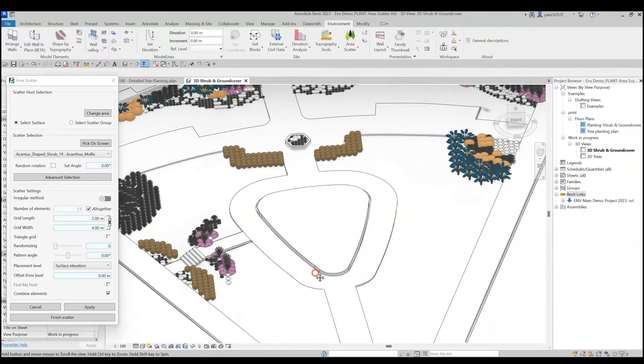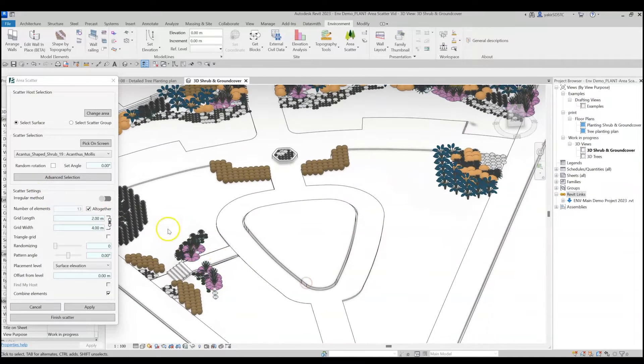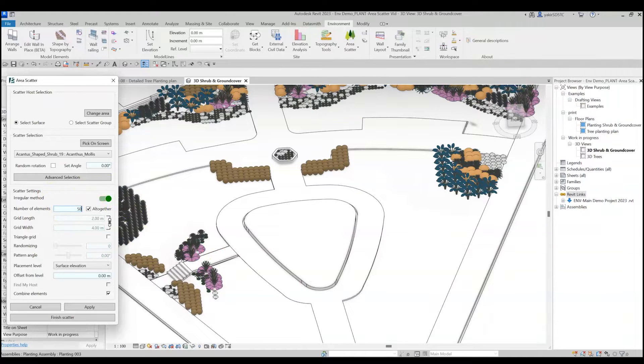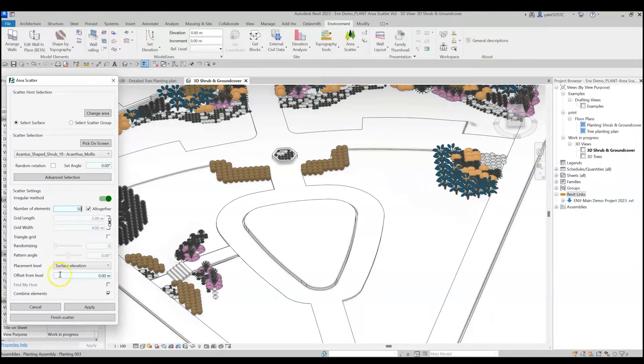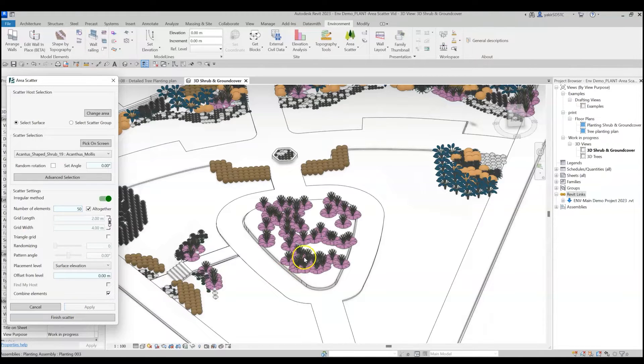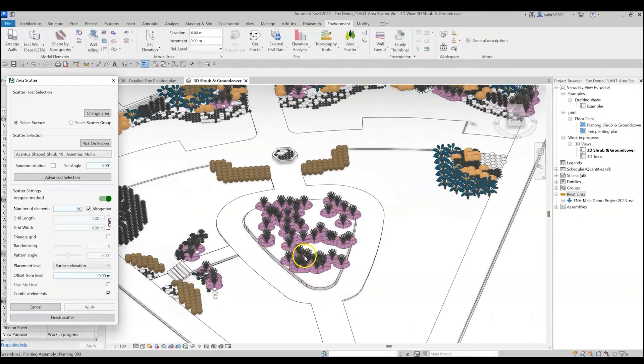You can place the elements according to a grid, or you can switch to the Irregular method to create a forest effect. In this case, you can control the placement by simply specifying the number of elements you wish to place. At any point of the process, you can click on Apply and see the result without leaving the command.